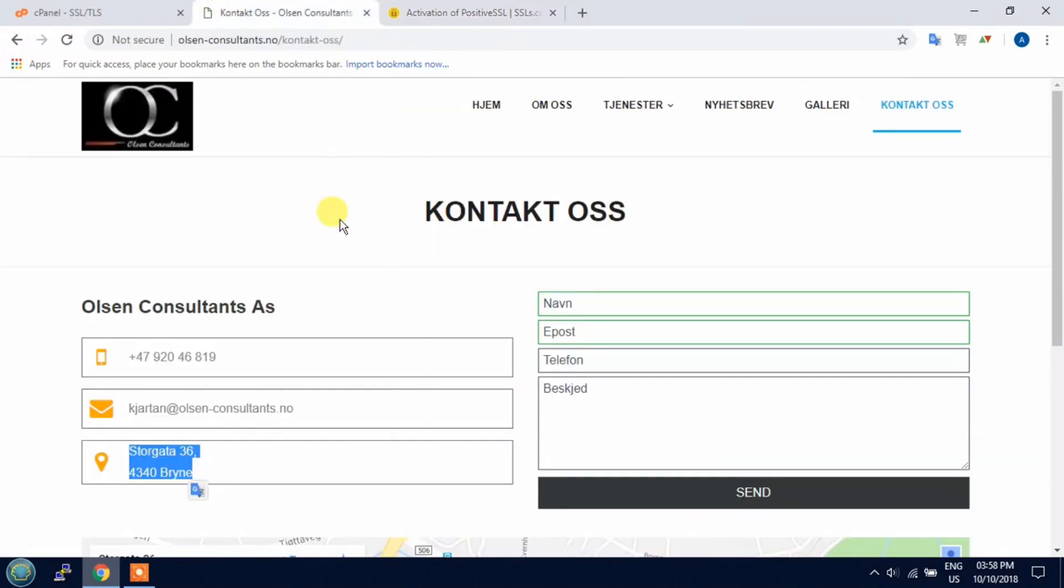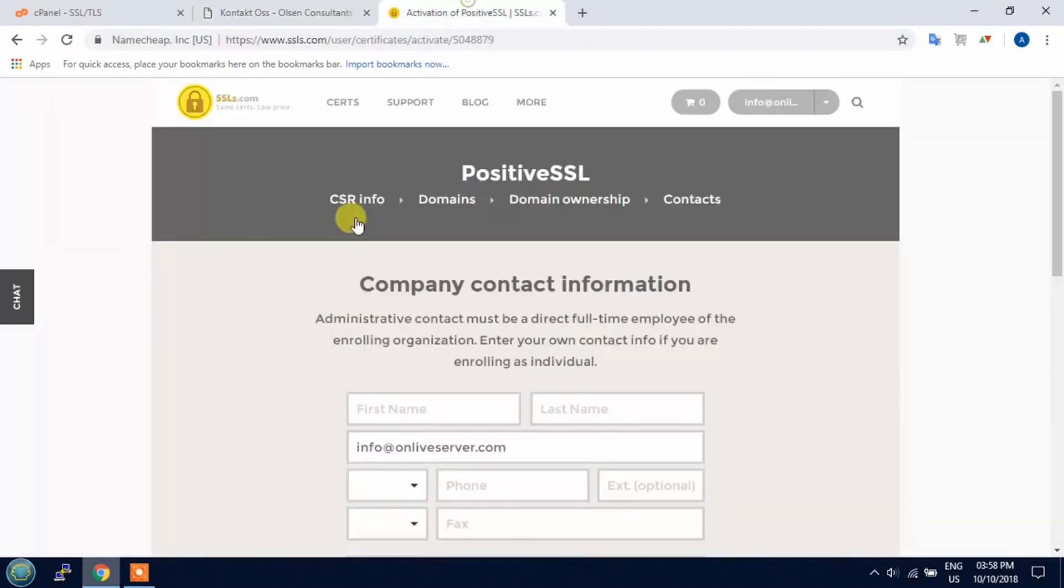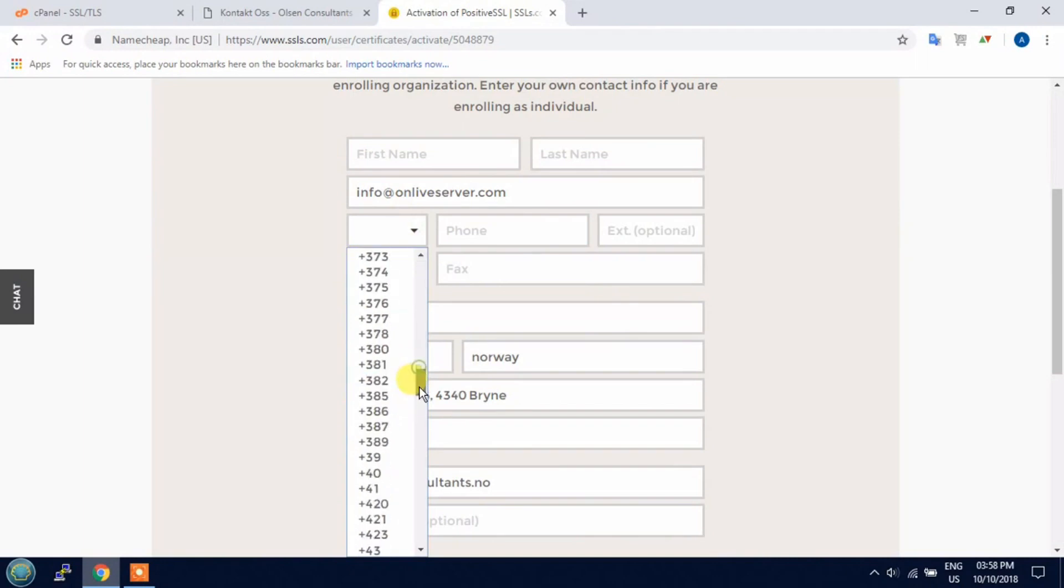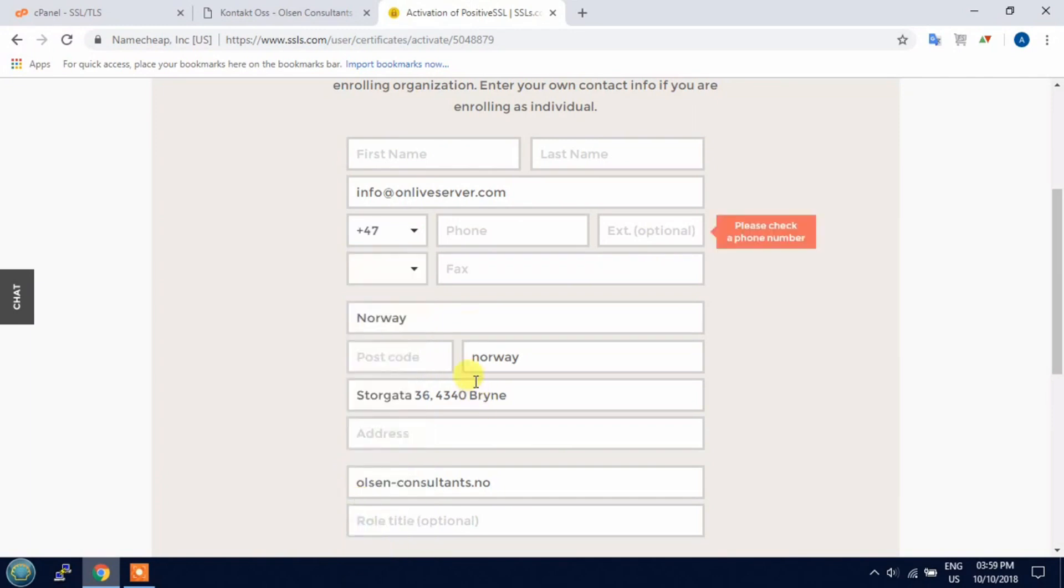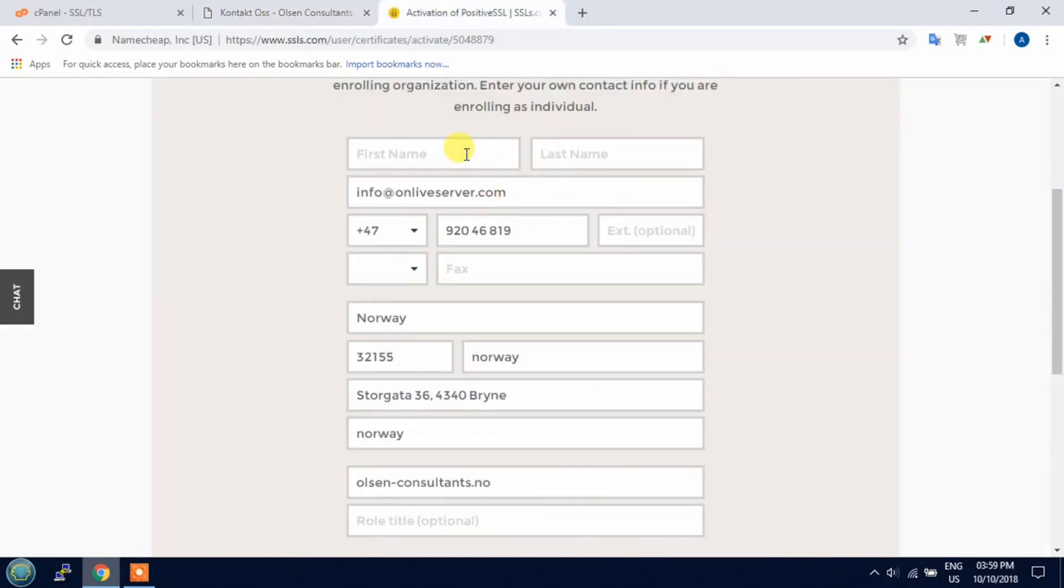Now fill the details. First I will copy mobile number. Choose the country code. 47 is the Norway country code, so here is the 47. Now paste the mobile number, address, first name Olsen consultant.